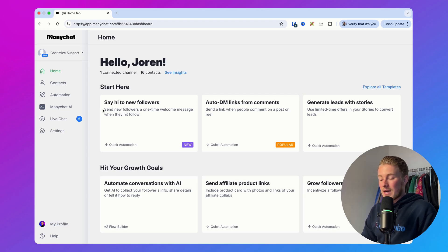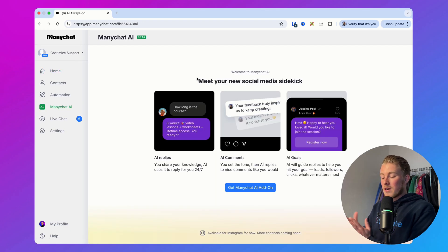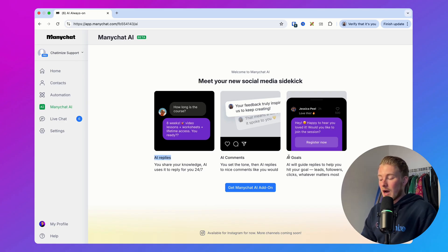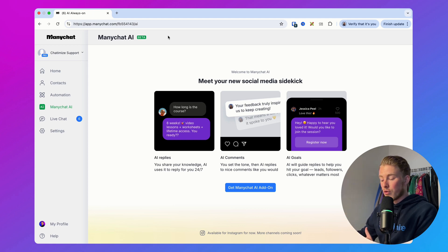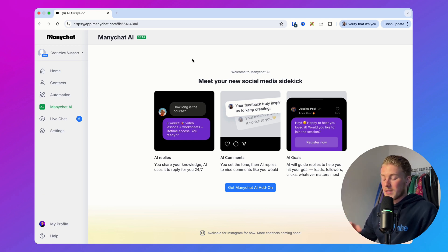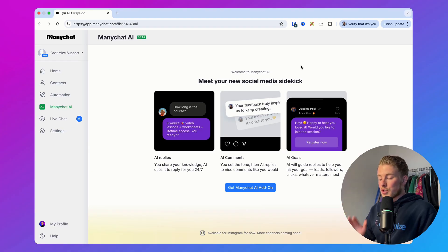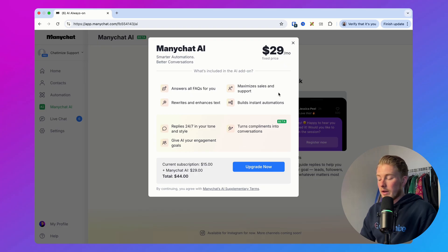Here in ManyChat there's a new thing called ManyChat AI, which includes AI replies, AI comments, and AI goals. It's good to know that this new AI feature is currently still in beta, so this is not the final version — they are still optimizing and improving it. Right now it's only available for Instagram, but they say more channels will be added soon. To get started, you can click on 'Get the ManyChat AI add-on' and it costs $29 per month.